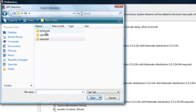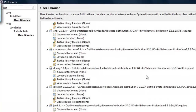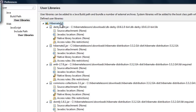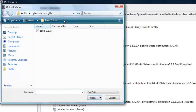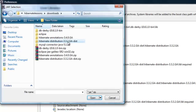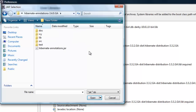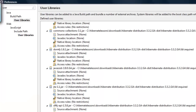After adding those, click on hibernate 3.2, click 'Add JARs', go back to lib, then go to 'bytecode' and then 'cglib', and add that particular JAR file. Then go back to downloads, go to hibernate-annotations folder, and add hibernate-annotations.jar.